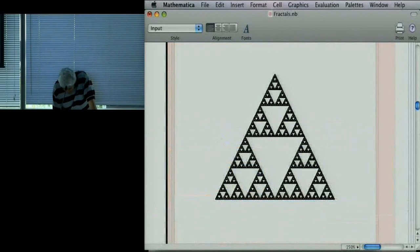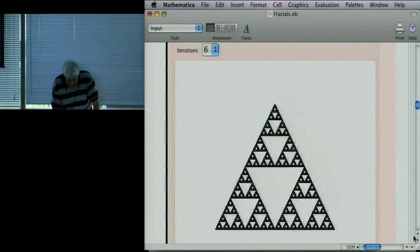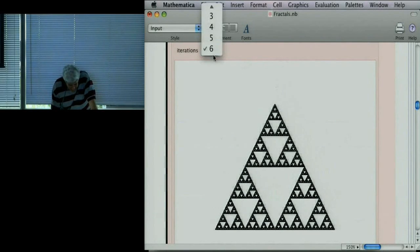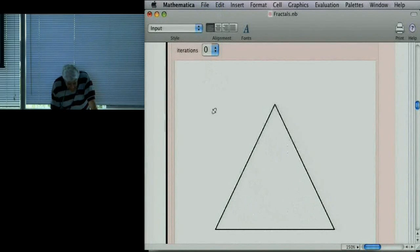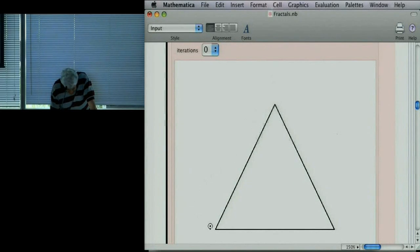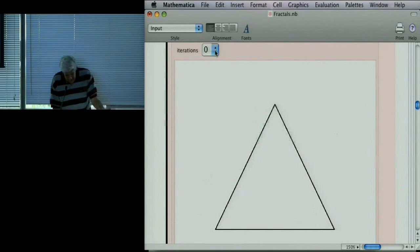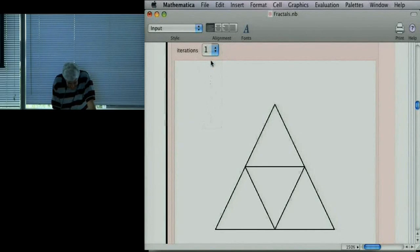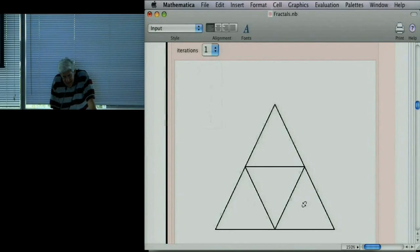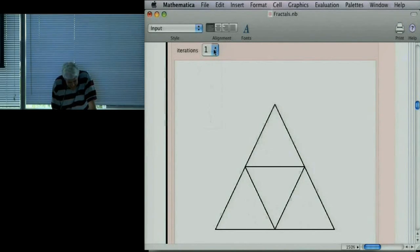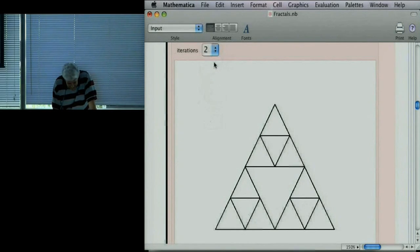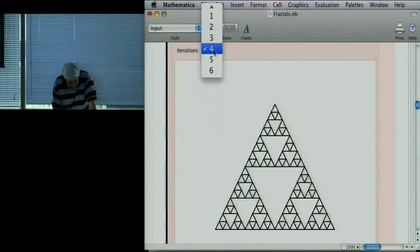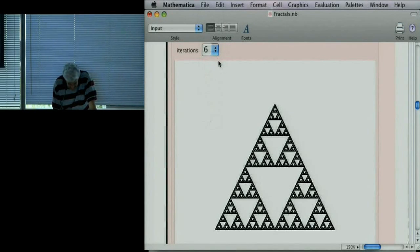Here's the Sierpinski gasket. The easiest way to generate it is to start with the outer triangle and scale it by one-half from each of the three vertices. That gives three smaller triangles. Ignore the upside-down triangle in the middle — just take those three corner triangles. Then iterate: apply the same three scaling transformations to the three triangles, getting nine, then twenty-seven triangles, and so on — it quickly converges to the Sierpinski gasket.